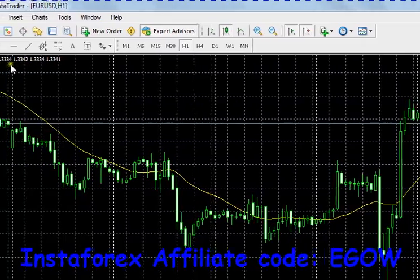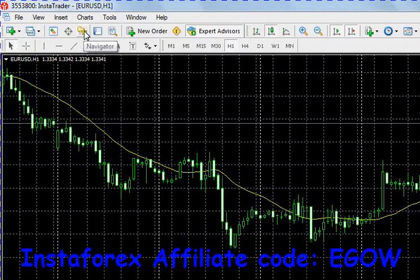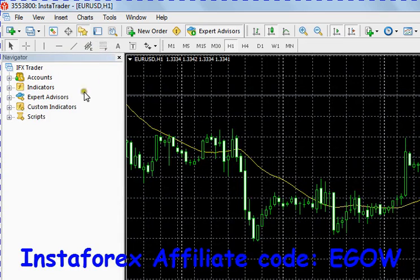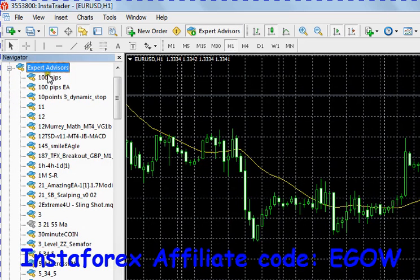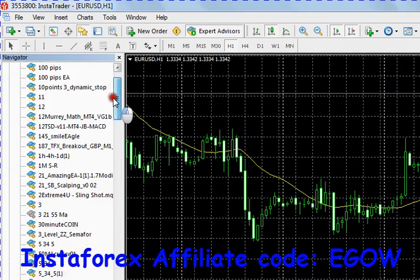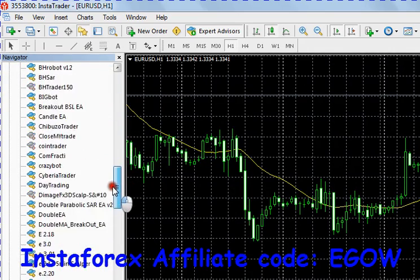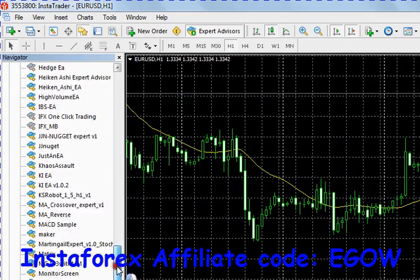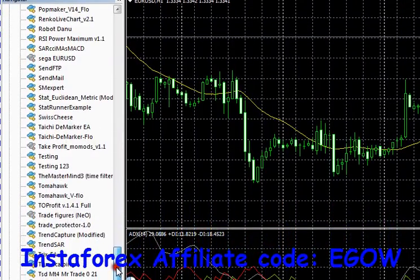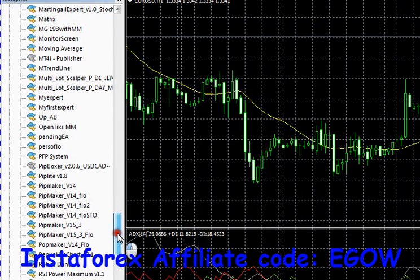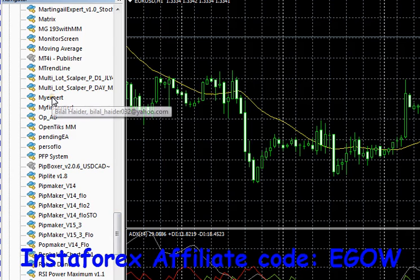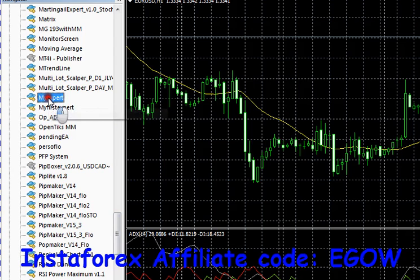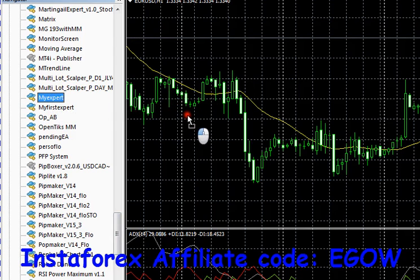Now you go ahead, click here — it says Navigator, click it and then click this plus sign right next to Expert Advisors. Then you look for your expert advisor. I called mine 'My Expert Advisor', so here it is. Click and drag it to the chart.